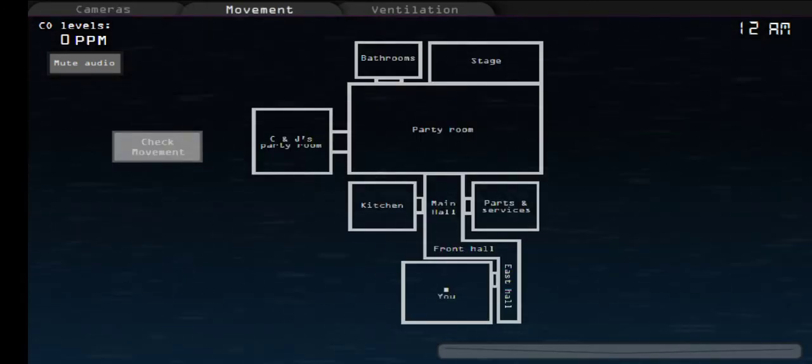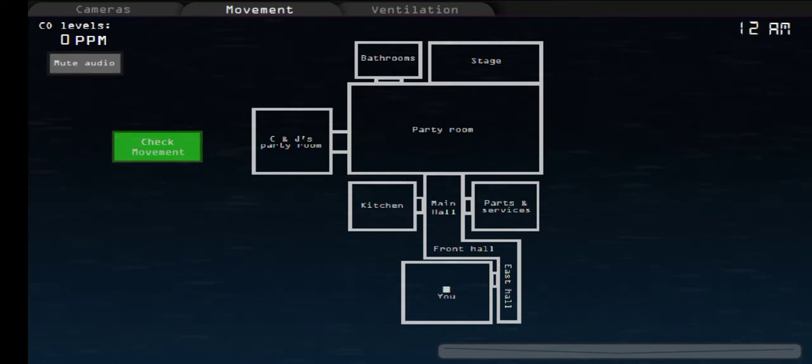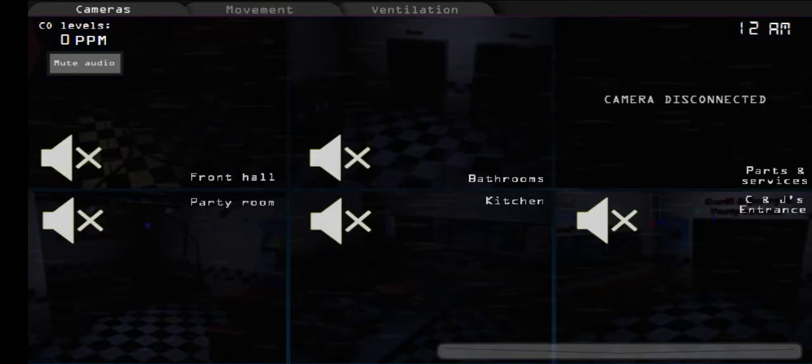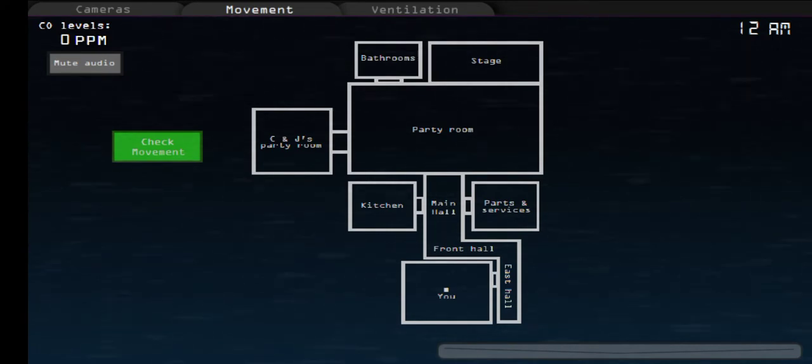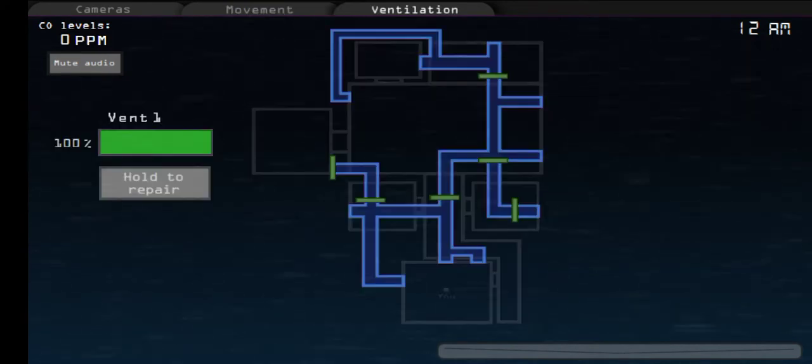Second is the movement detector software. If you can't see but suspect there is someone in the pizzeria, then you can use the movement detector to confirm if there is someone moving around the pizzeria.